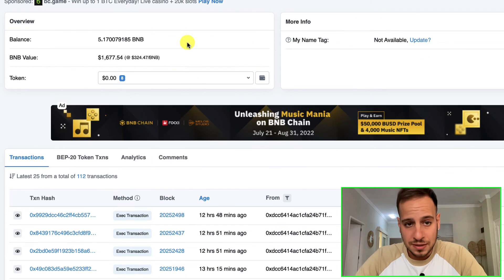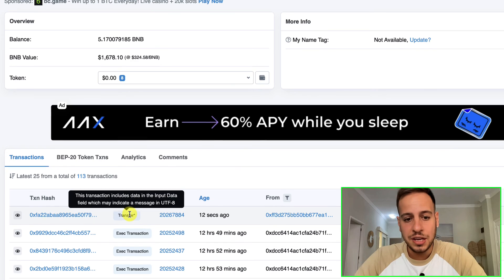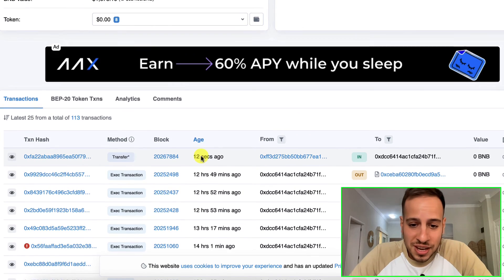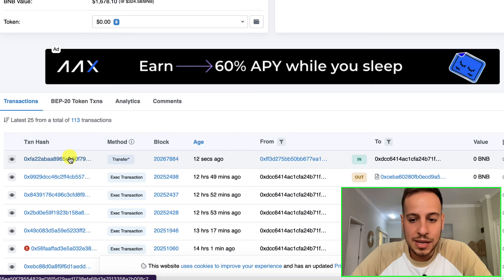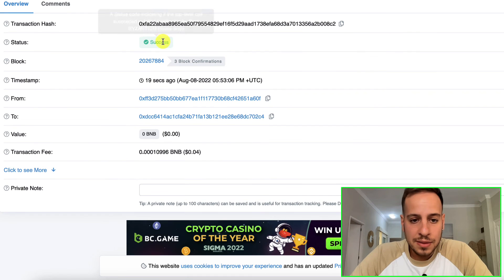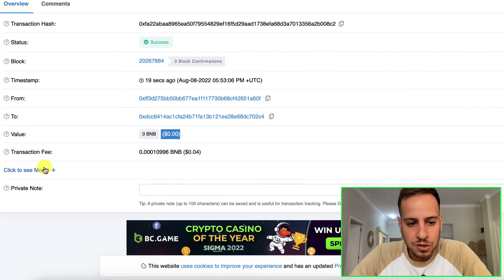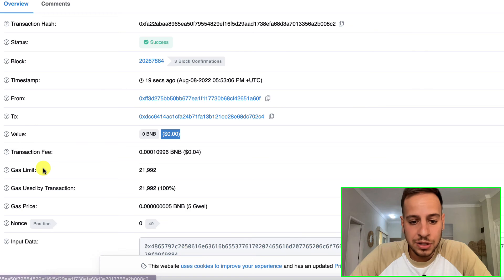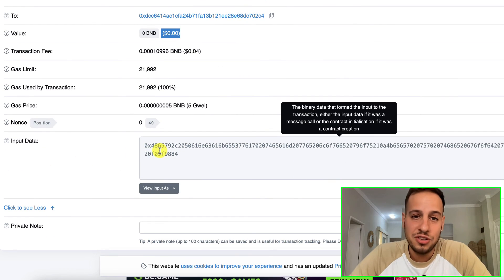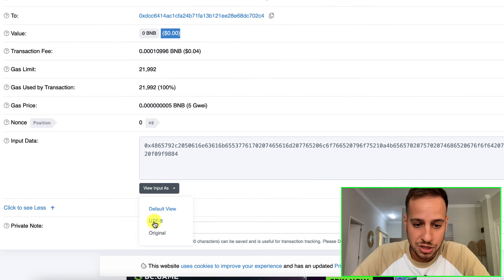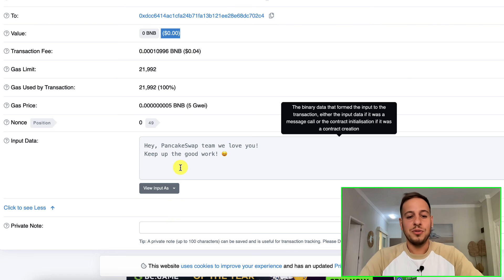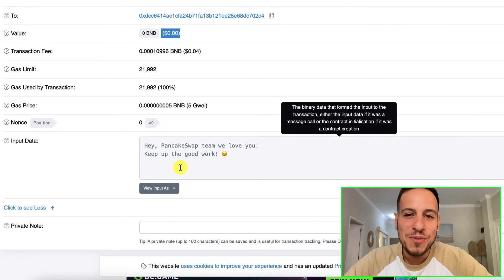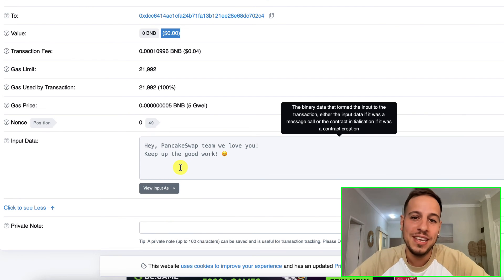This is basically the wallet that we sent the transaction to. You can see here he just got a new transaction from Johnny Time. If you get into the transaction over here, you can see that it's zero BNB because we didn't send any value and there is an encoded message. If you want to look at the message, just click here to change it to UTF-8.